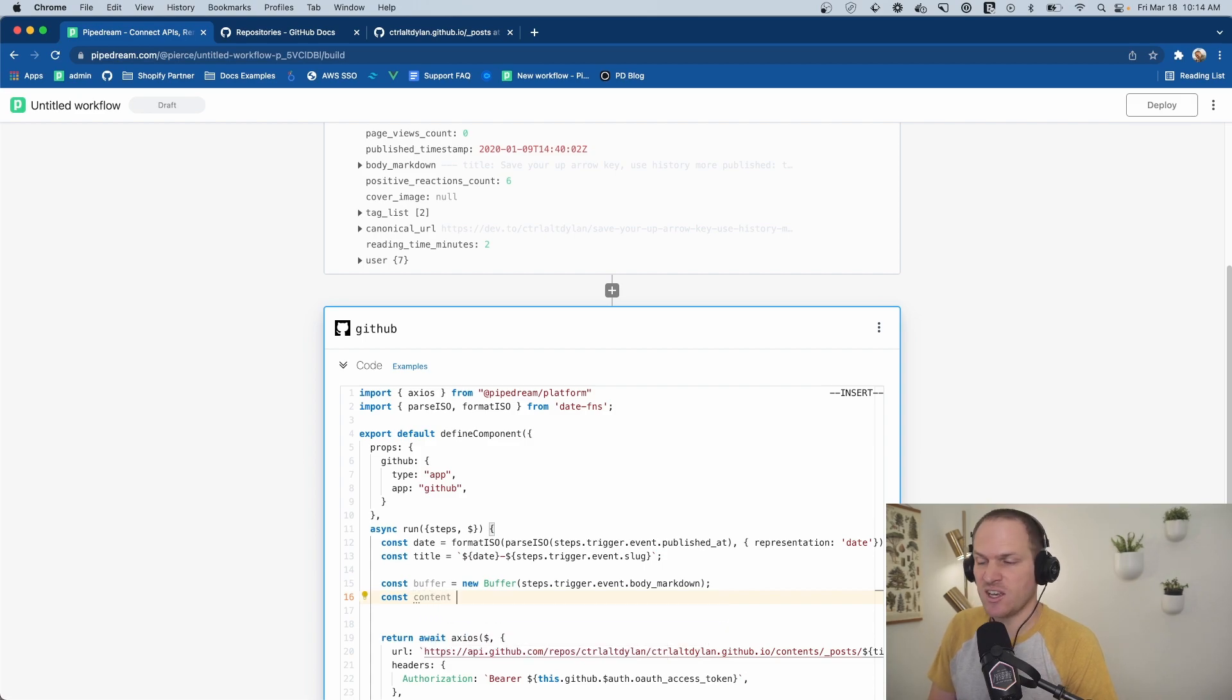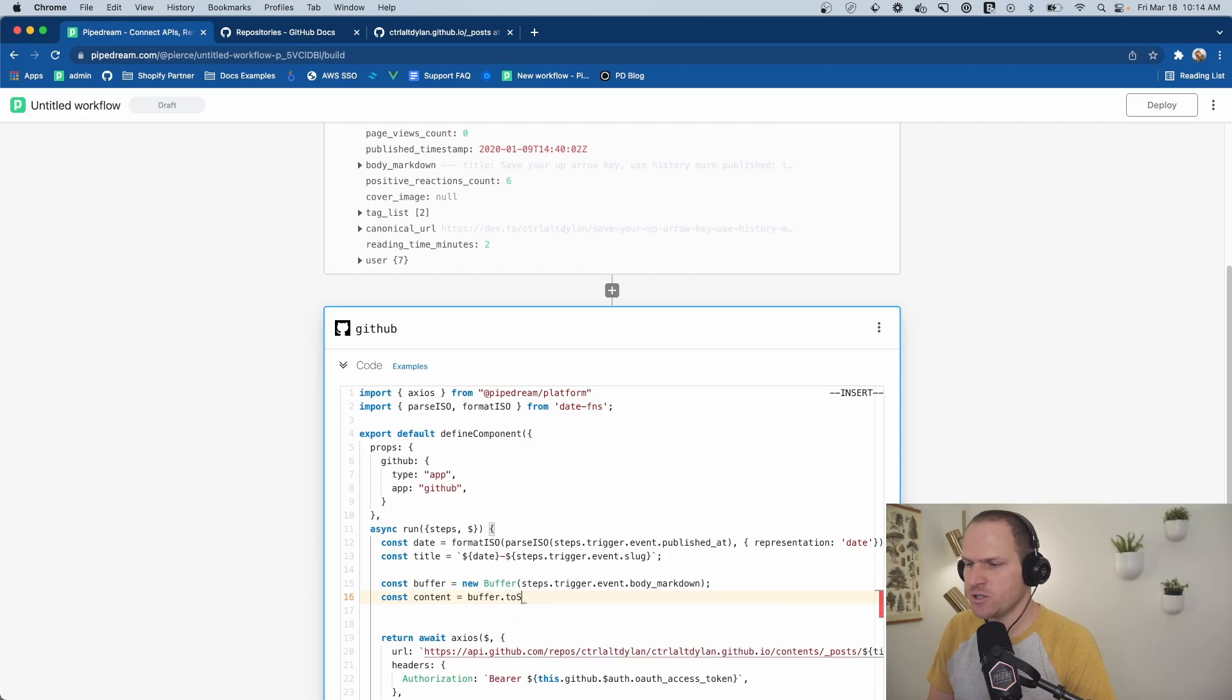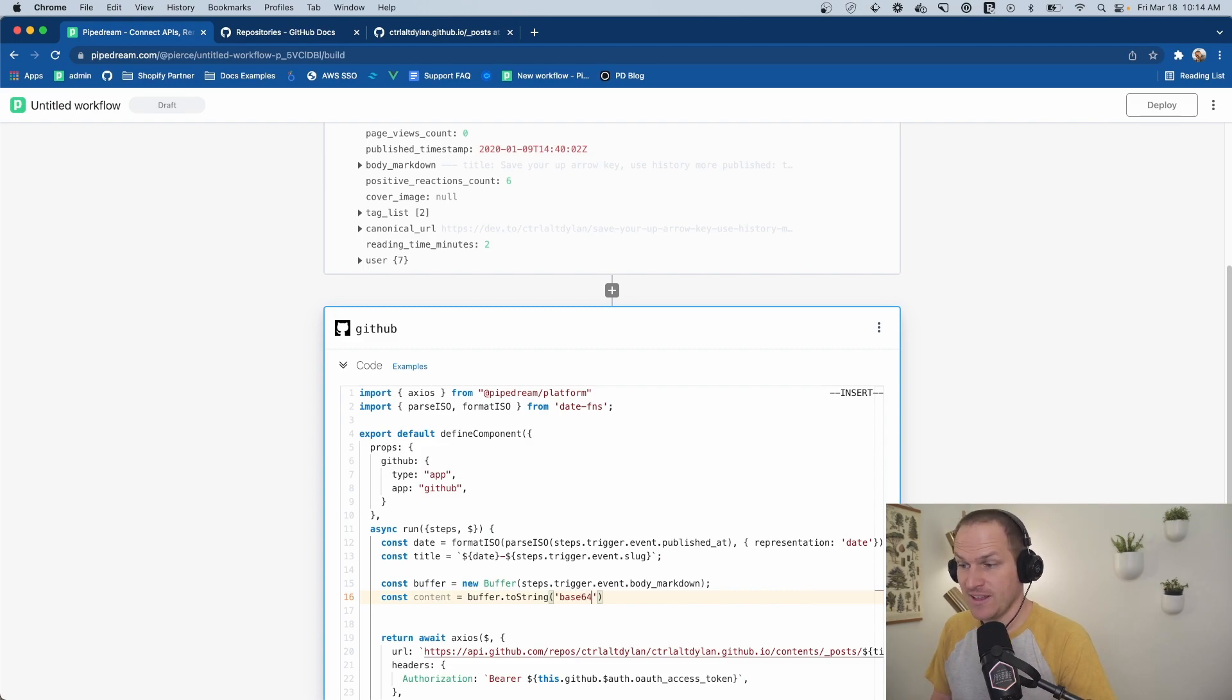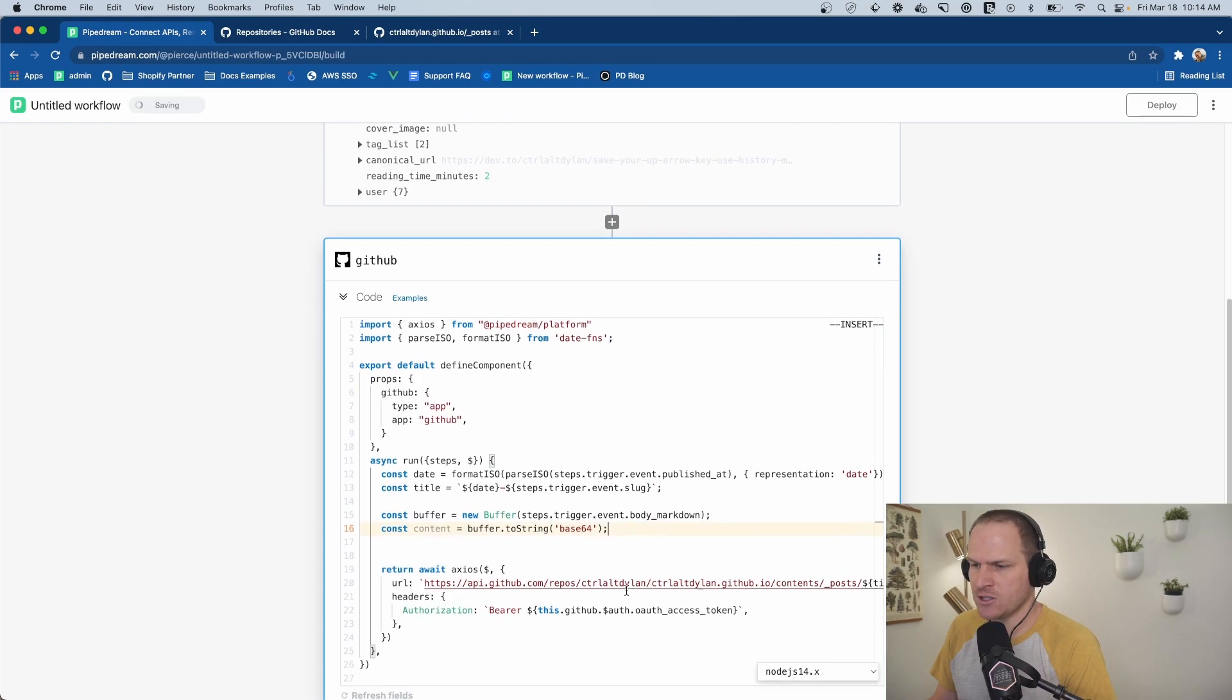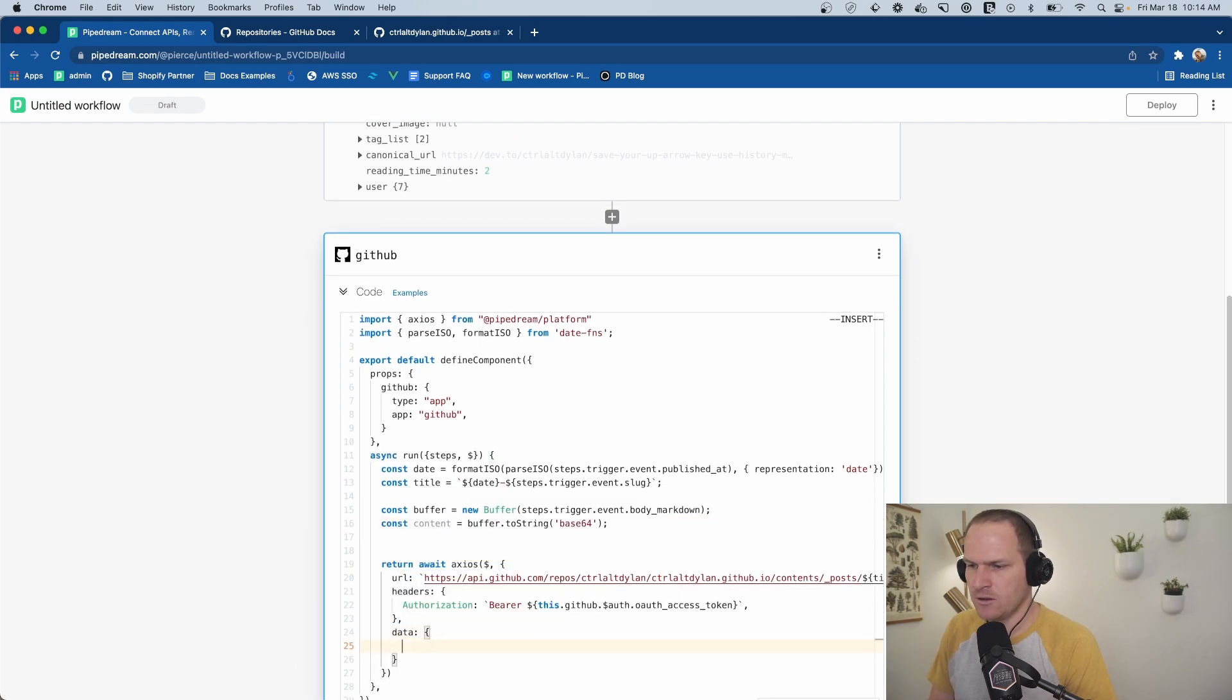Now we can convert it into a, we'll just call it content, just like the API asked for. So we'll just say buffer, convert it back to a string, but with Base64 encoding. And that's it. Now we have a Base64 encoded content string we can pass down to our API request here. So content.